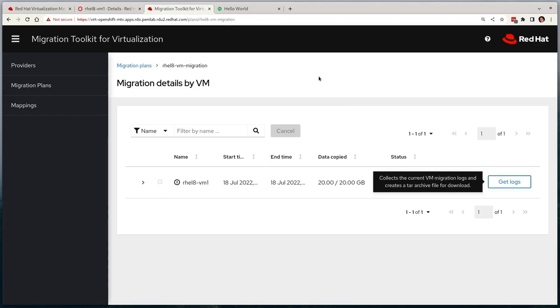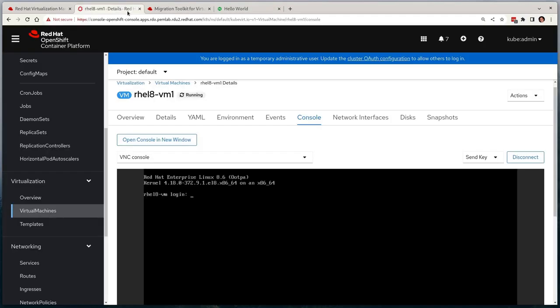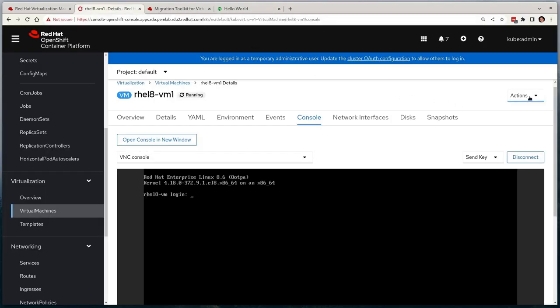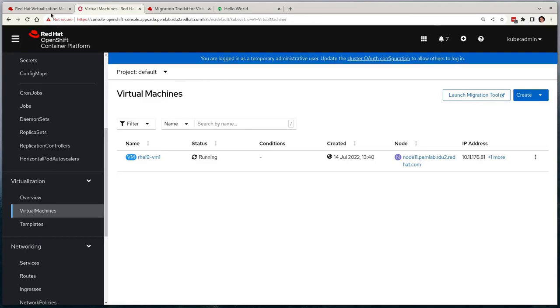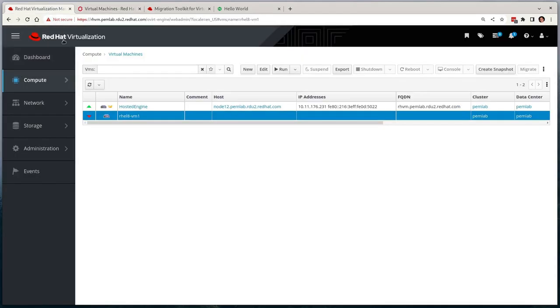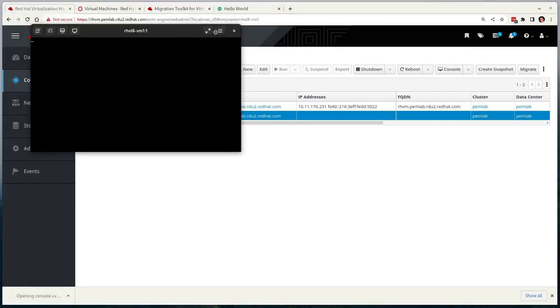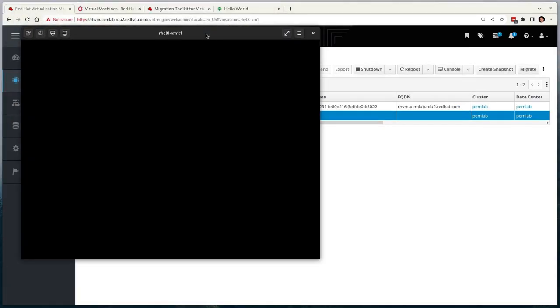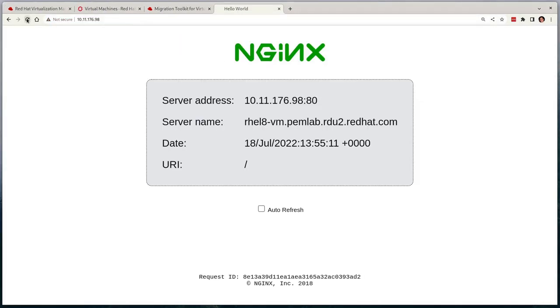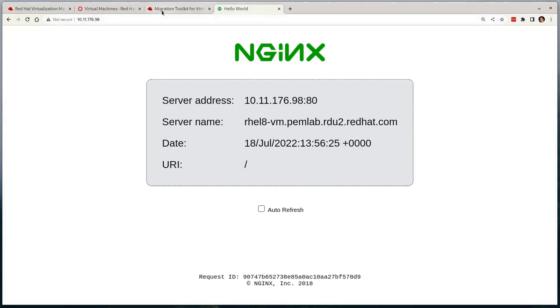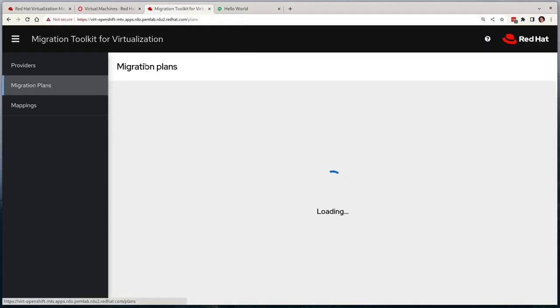So that's a cold migration. Let's rerun the migration but let's do it warm to demonstrate the difference. I'll just clean up the environment by deleting the virtual machine on the OpenShift side, restarting on the RHV side because it was never deleted.